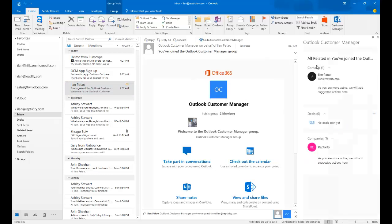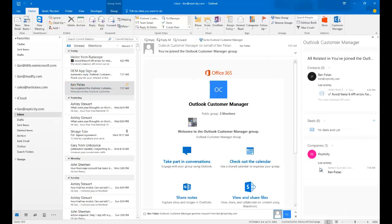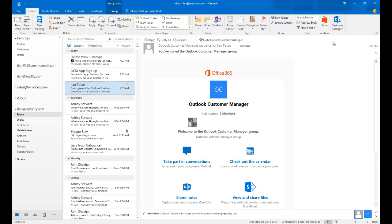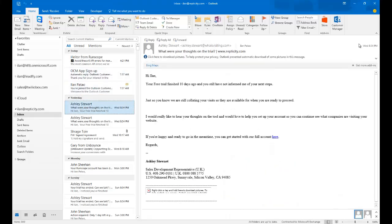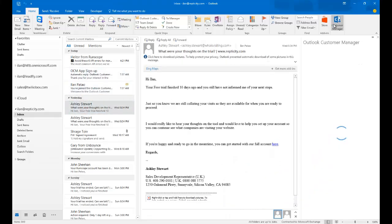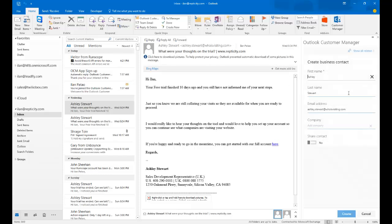Then you click on the Customer Manager button. And what happens is a panel will automatically pop up, and it'll show you. Now I've already set up a contact for my name, so this is a bad example. Let me pick a random one. Let's see, Ashley Stewart. And let's click on Customer Manager.